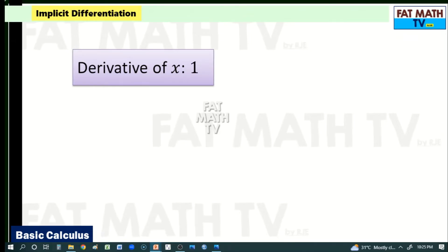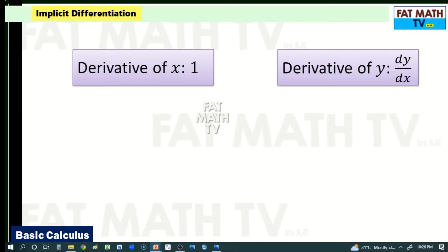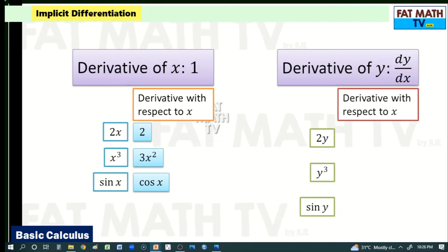In implicit differentiation, remember the following: the derivative of x is 1, but the derivative of y is not simply 1 — it is 1 times dy/dx, by applying the chain rule. The derivative of x with respect to x is simply 1, but the derivative of y with respect to x is dy/dx. So the derivative of 2x is 2, and the derivative of x cubed is 3x squared, but the derivative of 2y is 2 times dy/dx.